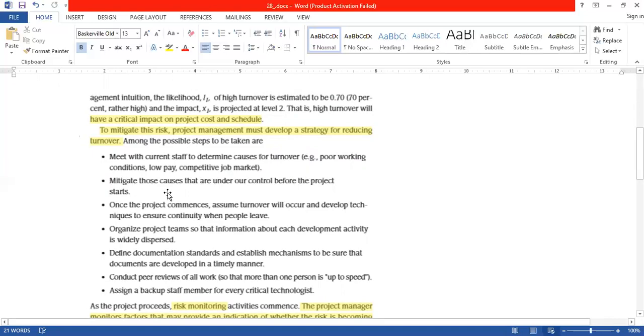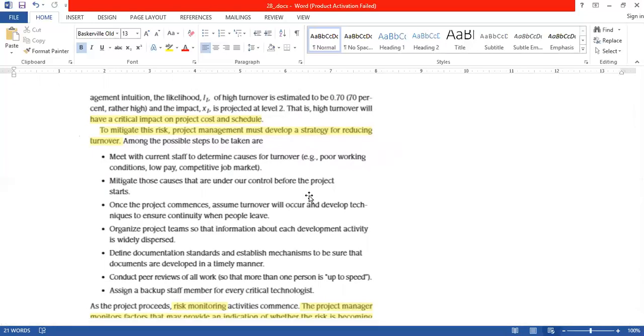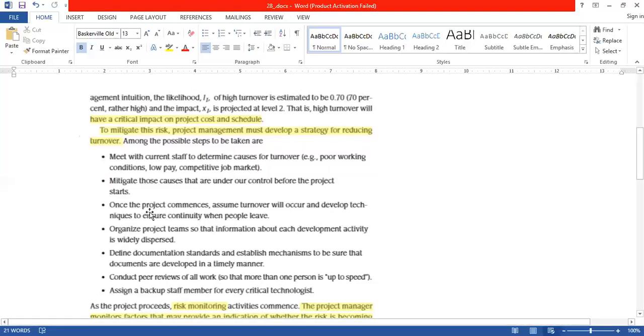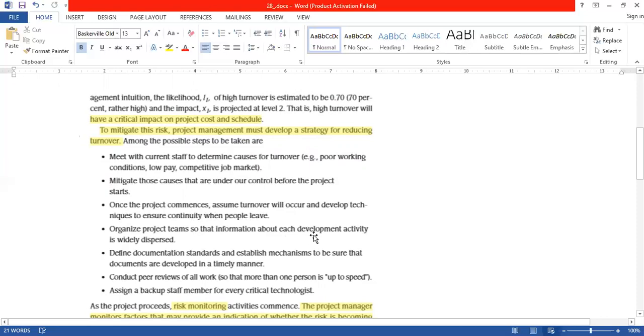First, meet the current staff to determine the causes for turnover. Get to the staff and ask them what causes turnover. For example, poor working conditions, low pay, or the job market is very competitive. Next, mitigate those causes that are under control before the project starts. If you know the causes, then we will avoid them before the project starts.